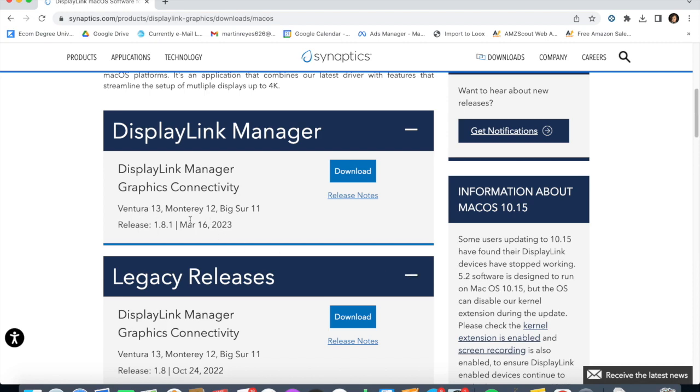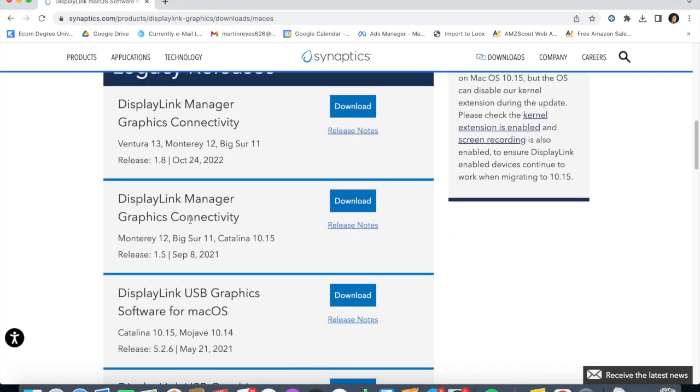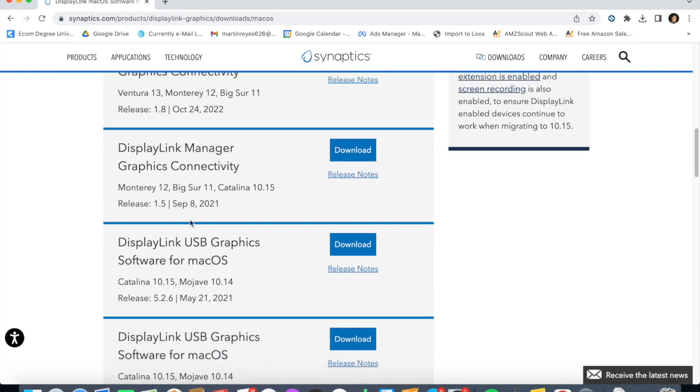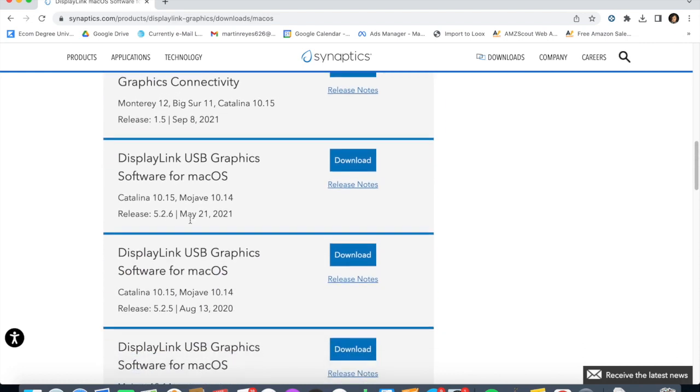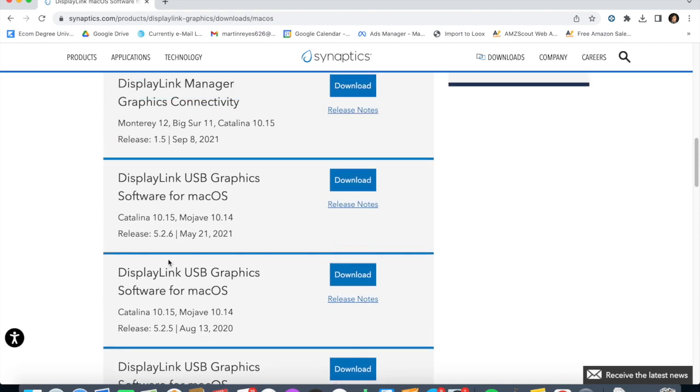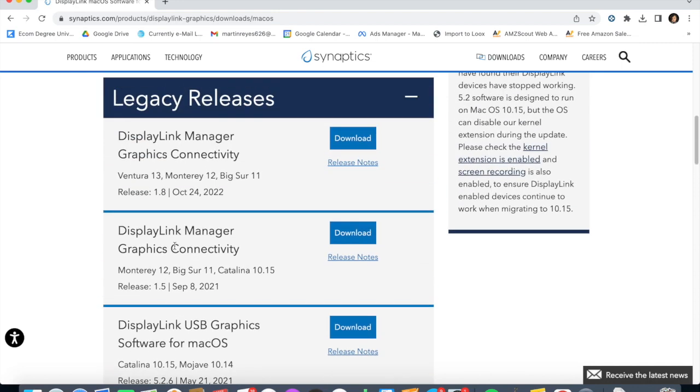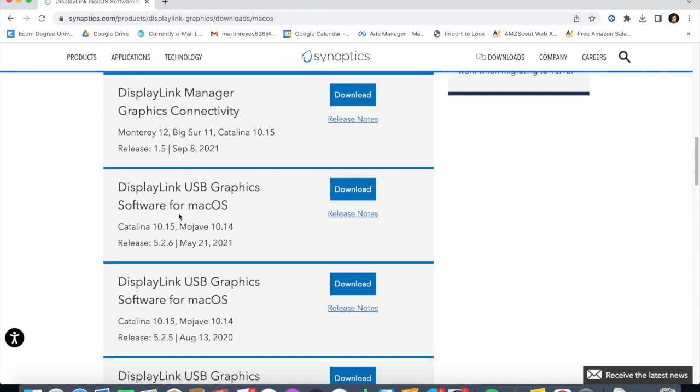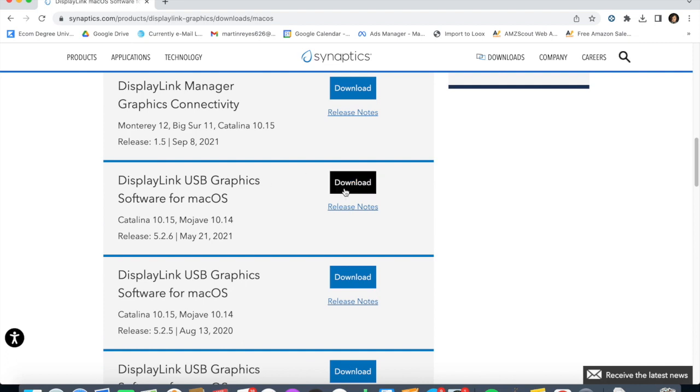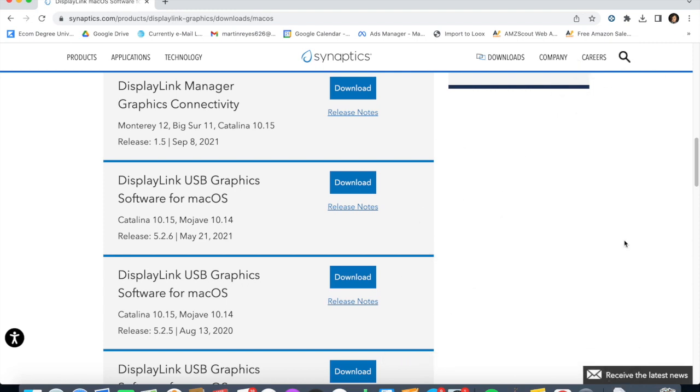Mine is 10.15.5, so under legacy releases I'm going to go back and look for Catalina 10.15. I'm going to do the 5.25 because that's what worked for me. The 5.26 didn't work. I'm doing a different workaround thing, but I think the 5.25 or the 5.26 will work.